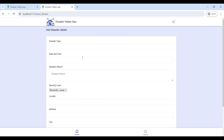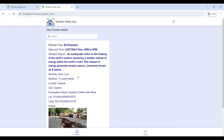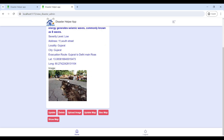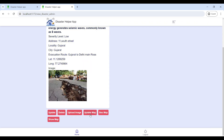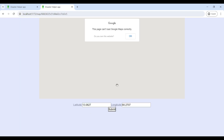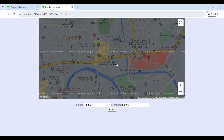From the admin home page, go to Post Disaster to post disaster details. Then go to Update Disaster to view disaster details, update them, and upload images. You can also update the location using the Update Map and the Geo Map. Click on the Geo Map to update the current location, then go to Update Map to select and update the disaster location.